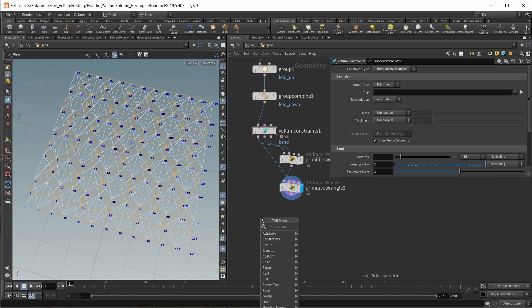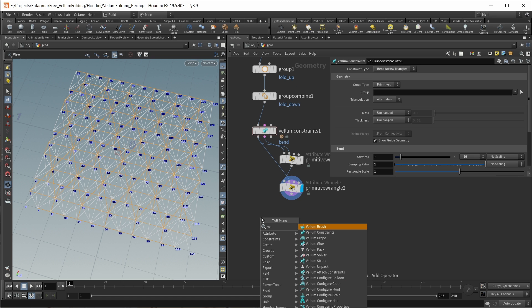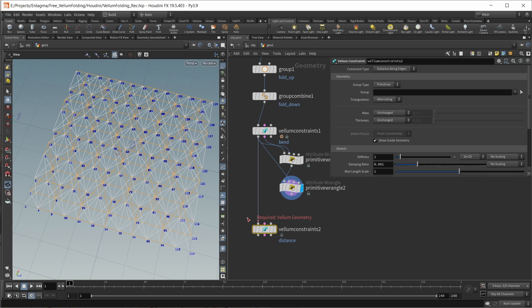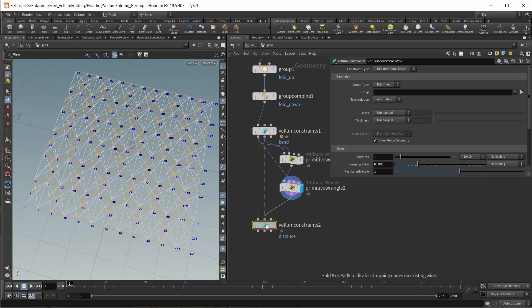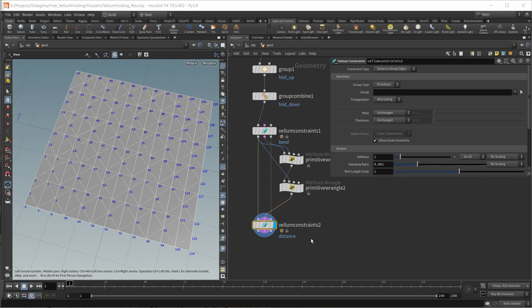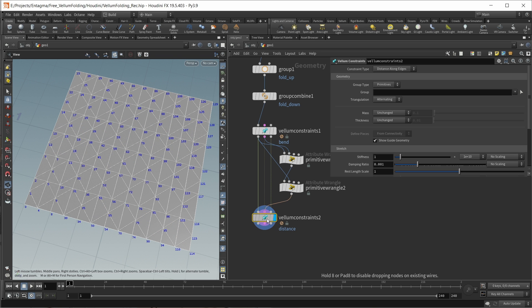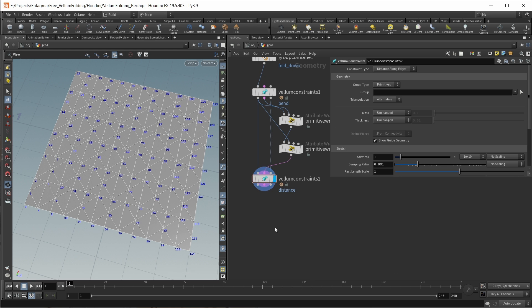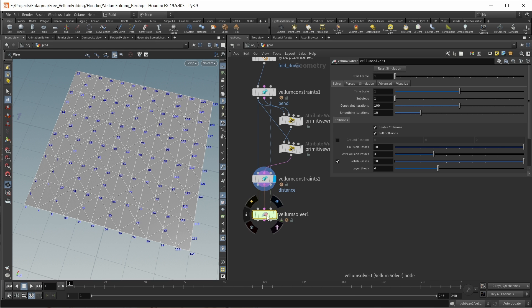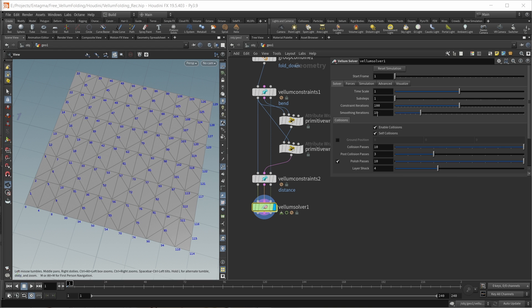Add in another Vellum constraints node. Let's wire in our main geometry, our new constraint geometry like this, and also maybe our collision object if we have any. In here, everything is left at default. Finally, we want a Vellum solver. Let's wire this in. On a Vellum solver, since we're using stiff bend constraints, I want to up the constraint iterations a bit.